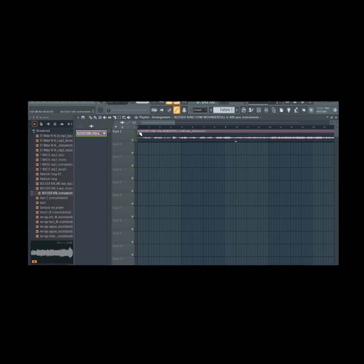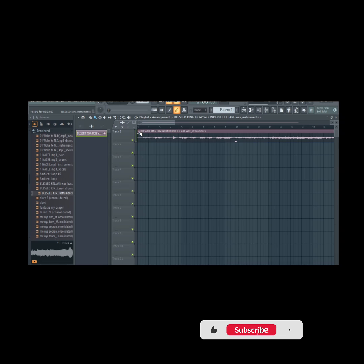Hey, Producers! Welcome back to our channel. Today, we're diving into a common frustration for FL Studio users: errors.